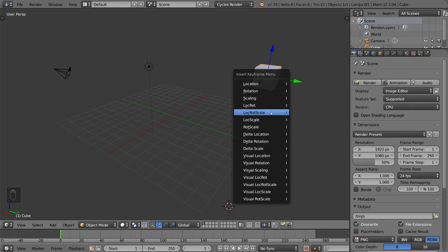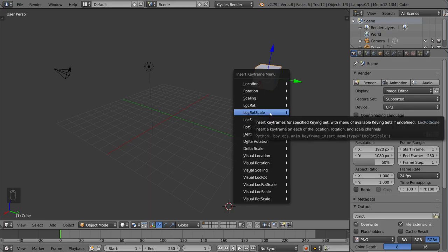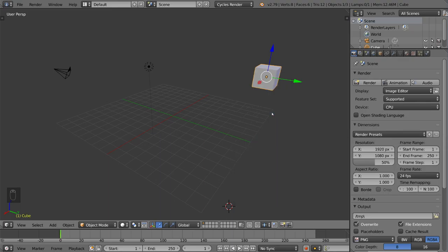The default option is LockRotScale, which gives you the location, rotation, and scale data for that keyframe. So let's go ahead and just hit that real quick. And you'll notice here that it has a yellow line. I'm just going to move the cursor over a little bit. That yellow line there represents the keyframe that you just set.